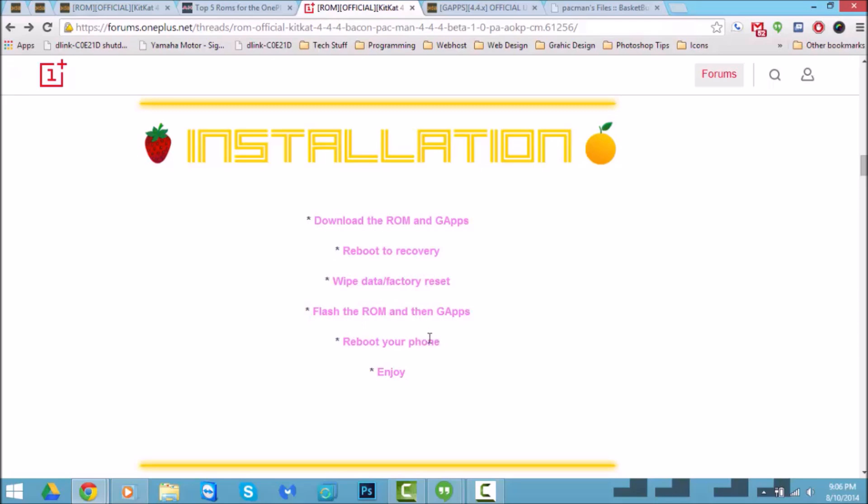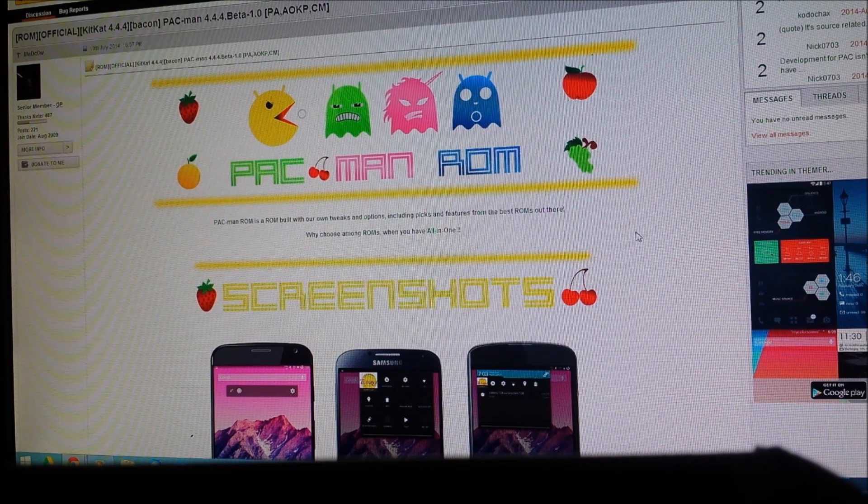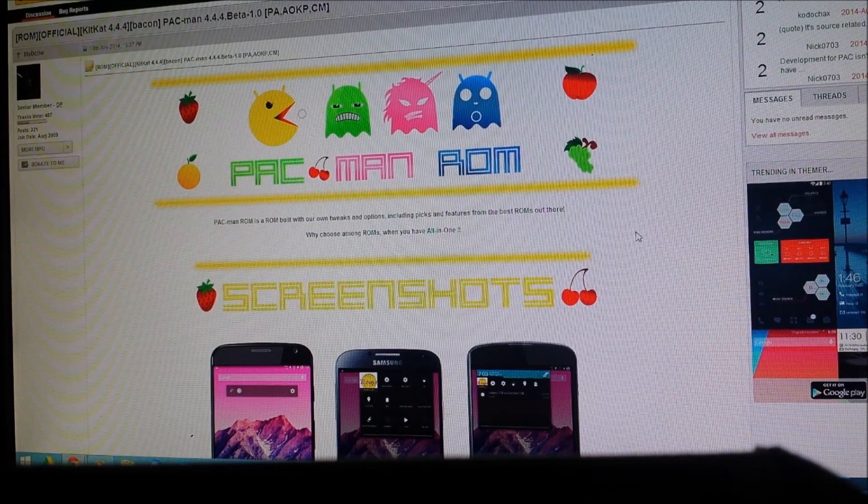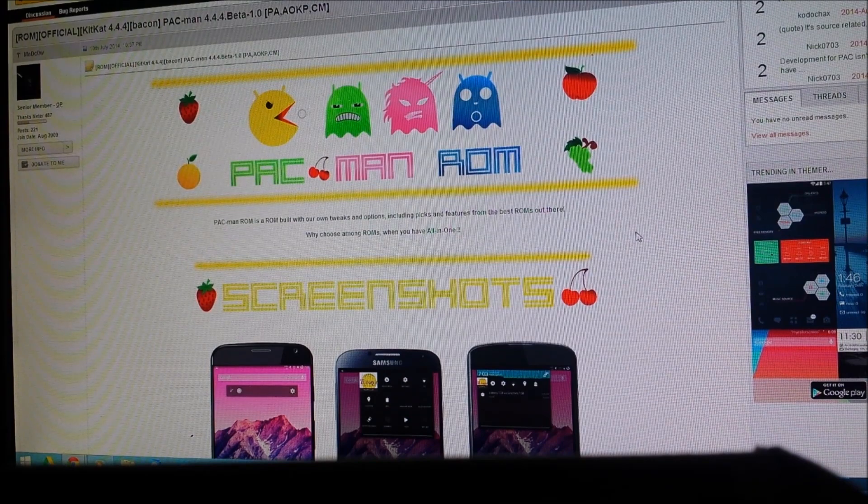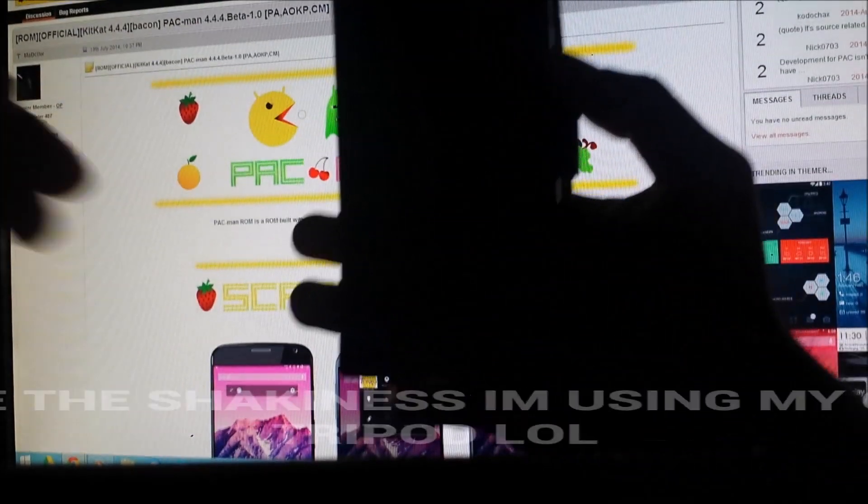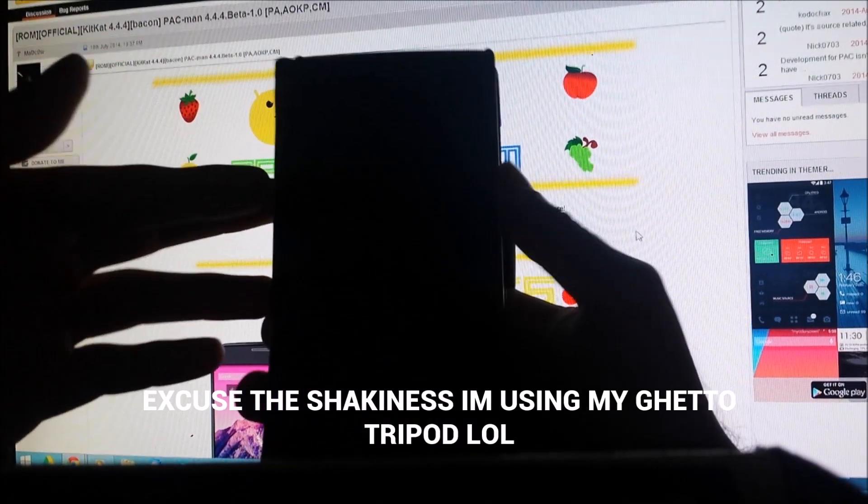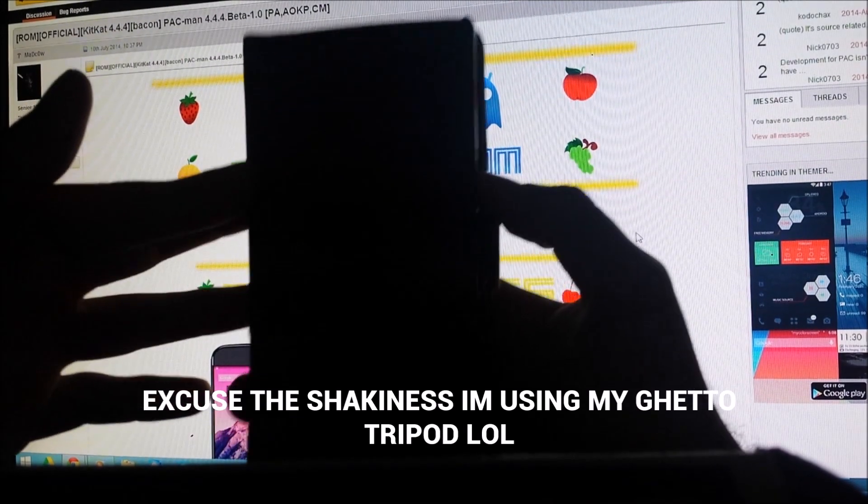That covers this part. I'm gonna go ahead and show you the quick video review. Hey guys, I'm back and I'm gonna show you a quick hands-on review on the actual ROM on my OnePlus One. Here it is, it's actually shut off and I want to show you how it looks like when it turns on.